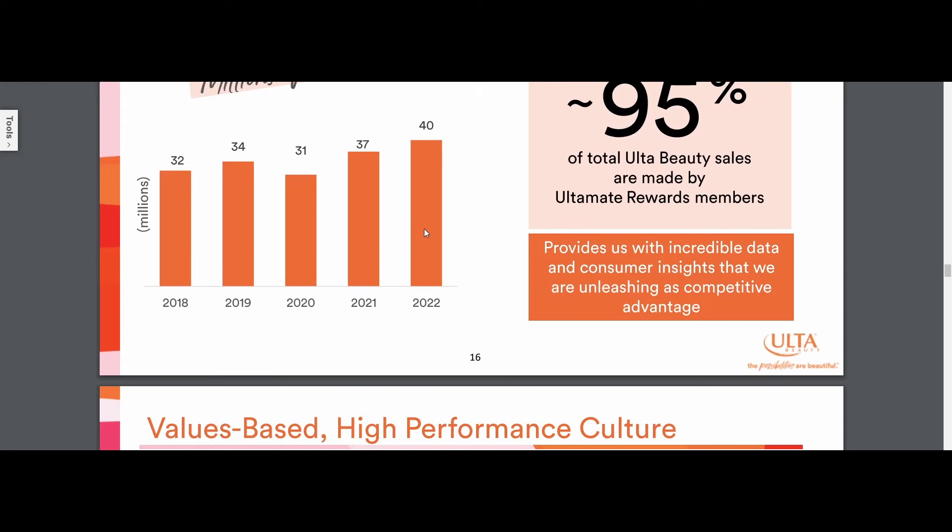This, again, as I was mentioning earlier, creates that subscription-like aspect to this company, where sure, it is a non-discretionary item that these customers need to purchase, but is it really? Makeup is something that expires and women consistently come back to buy it over and over again.